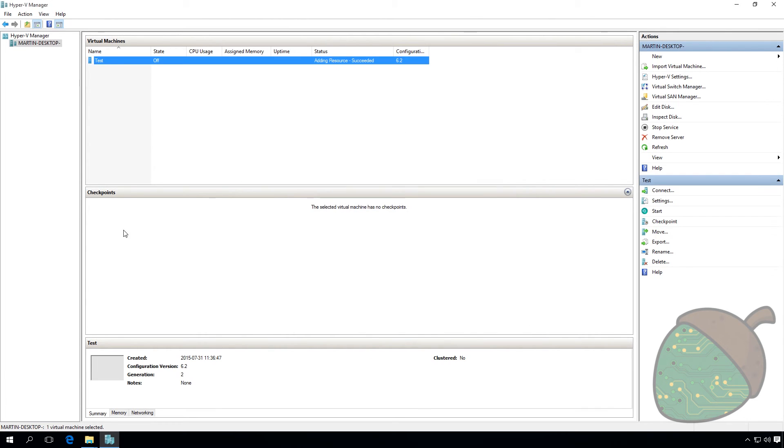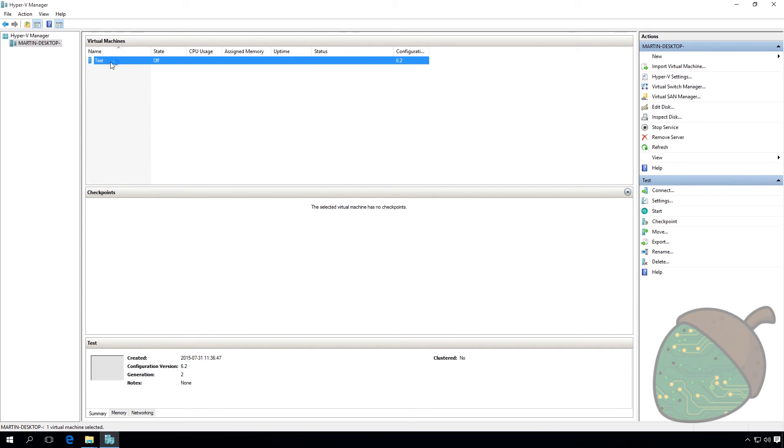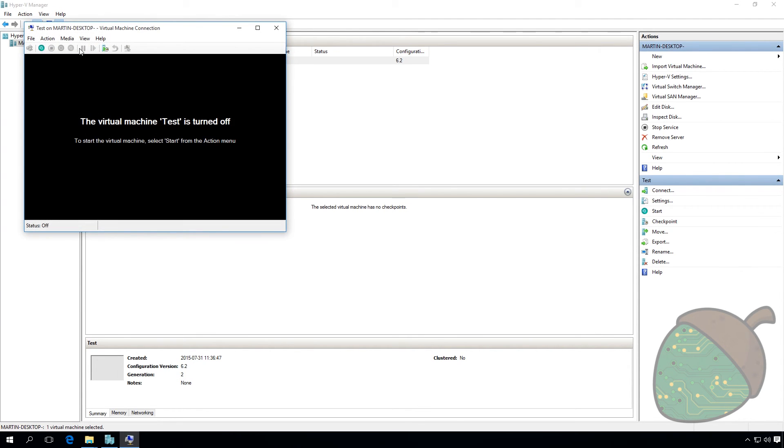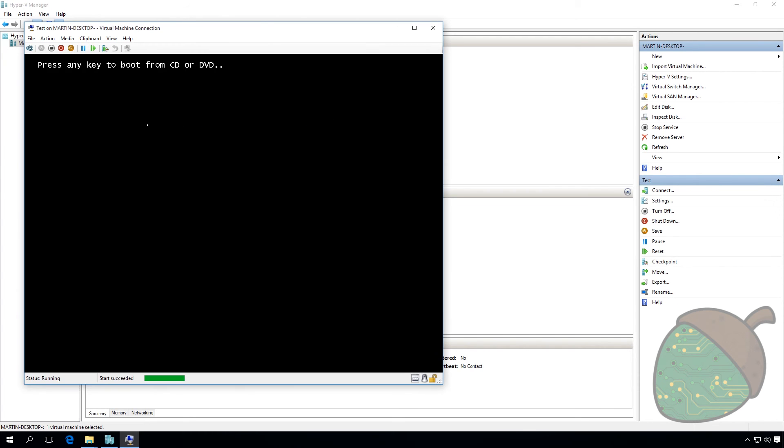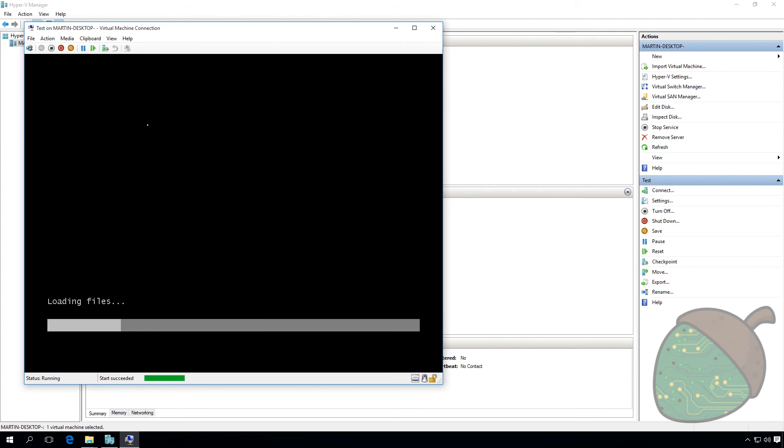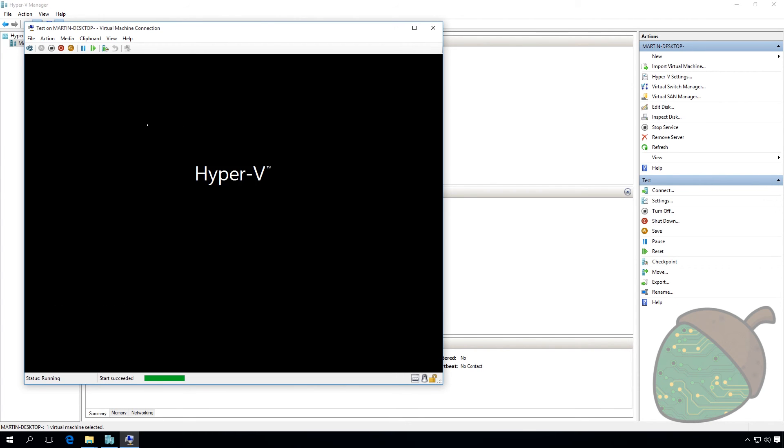Your machine is now created. We're going to double-click the virtual machine and click the power button to start it up. Click the button and as you can see, we're now booting into the Windows installation.